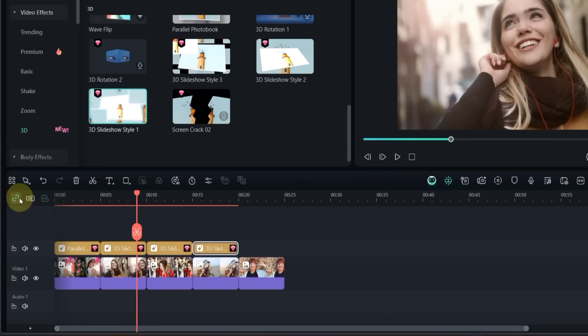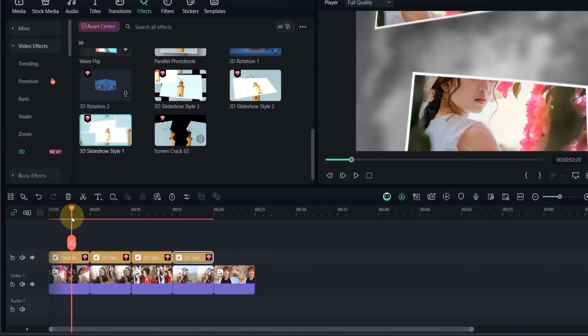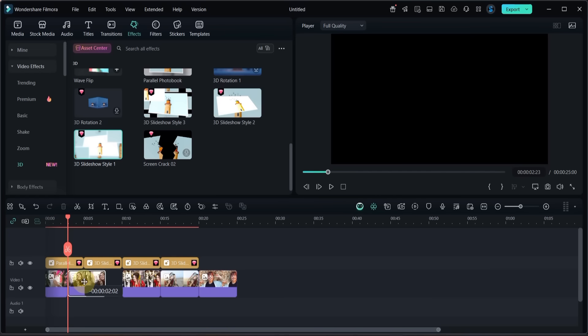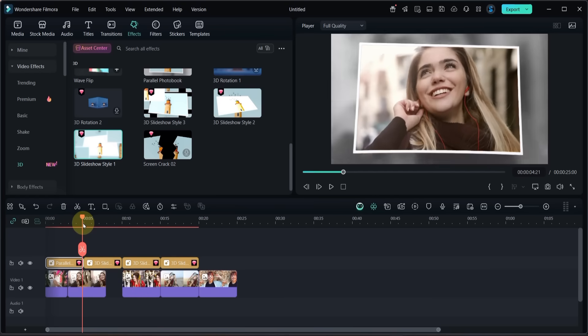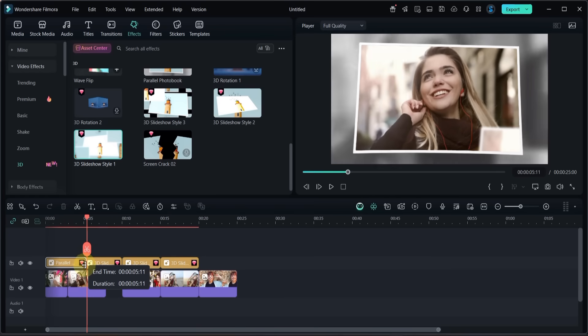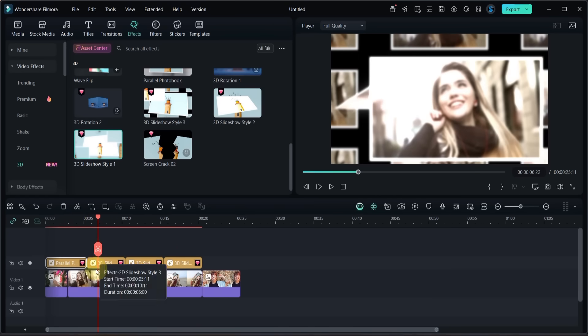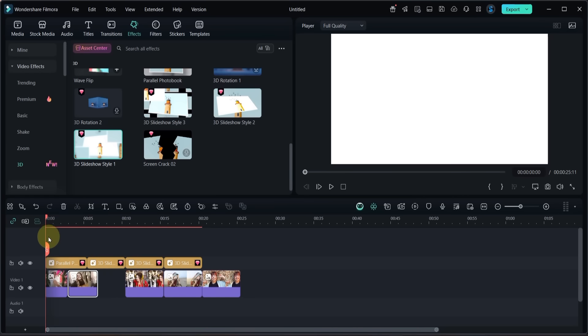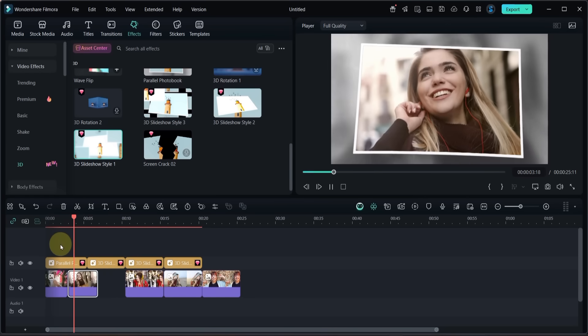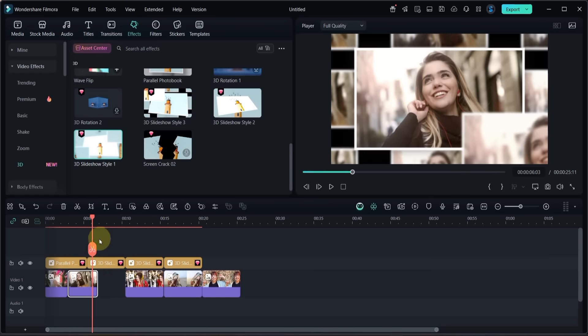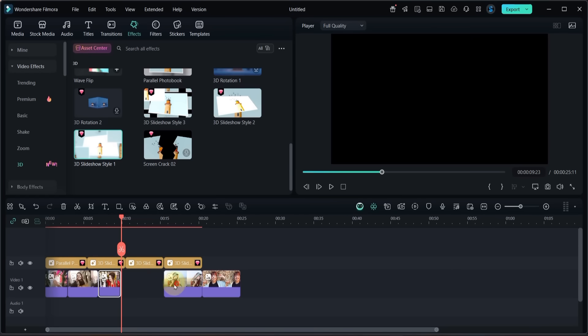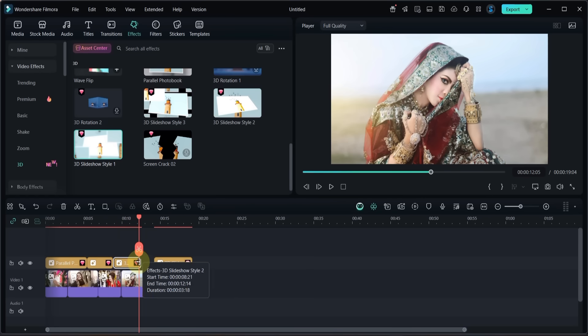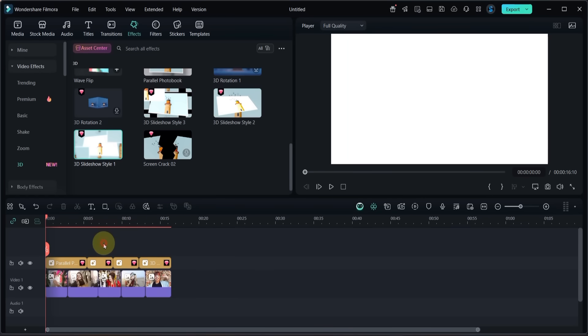After that, enable the ripple edit option. Now adjust the duration of the photos and the effects. Just set them the way I did so the timing looks smooth.